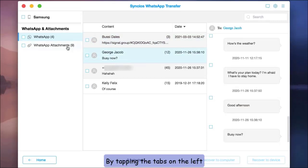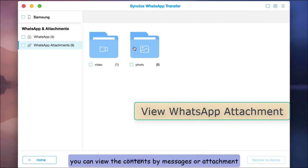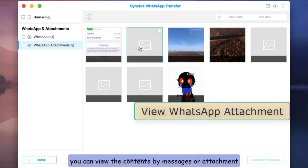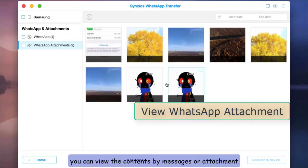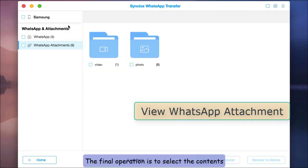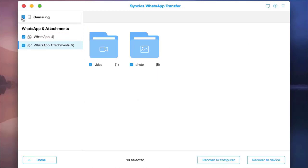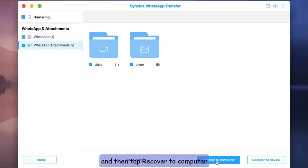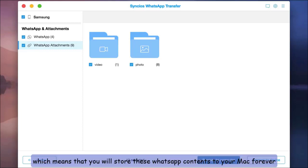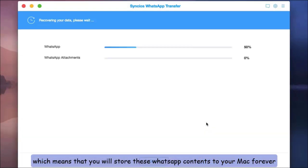By tapping the tabs on the left, you can view the contents by messages or attachment. The final operation is to select the contents and then tap Recover to Computer, which means that you will store these WhatsApp contents to your Mac forever.